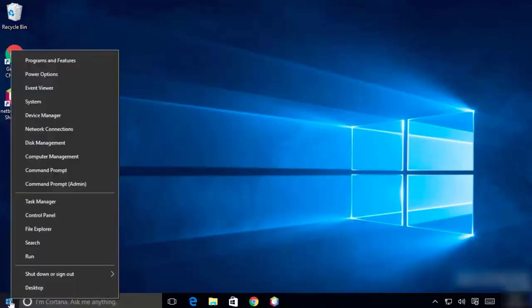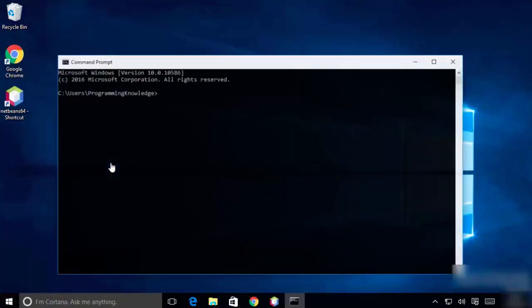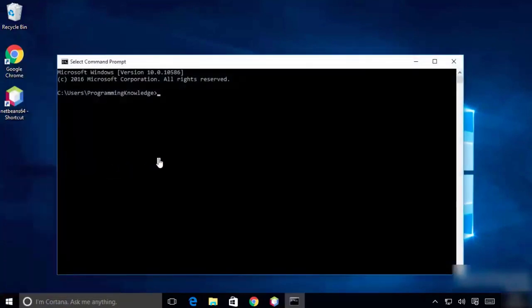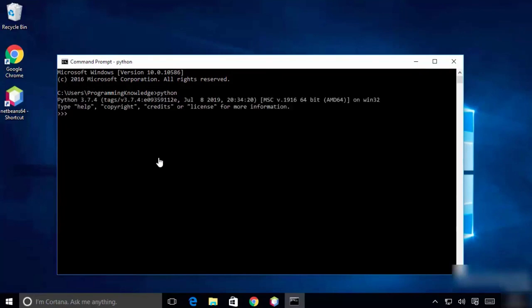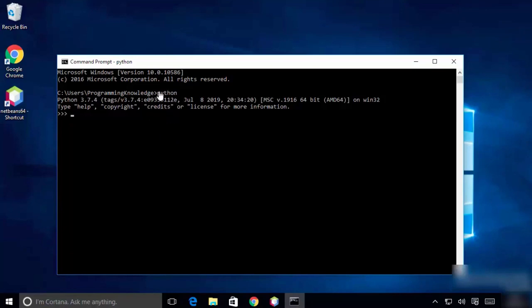To verify installation, open command prompt - this is very important. Type 'python' and hit enter. If it prints out the version message, Python has been successfully installed. If not, there's a problem. But Python is easy to install, so you'll probably get this message confirming successful installation on Windows.